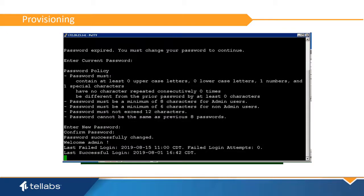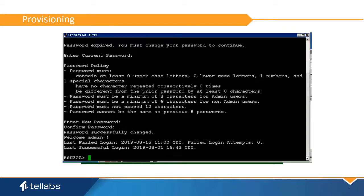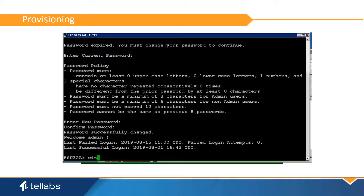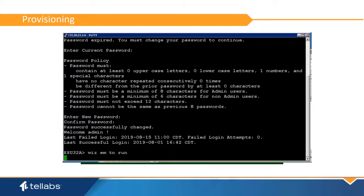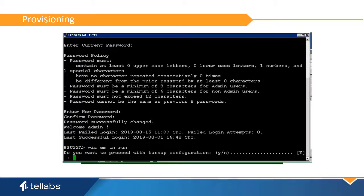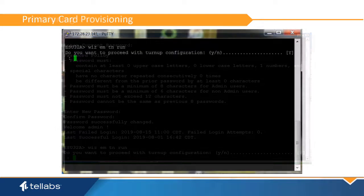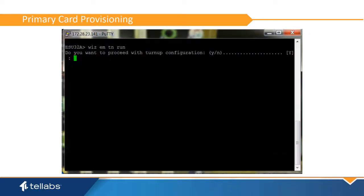At the command prompt, enter wiz-em-tn-run. This will initiate the turn up process. When prompted, confirm the turn up.